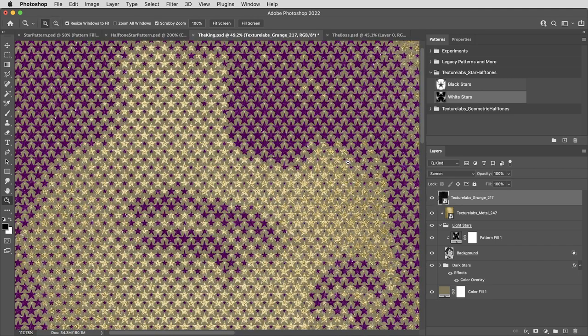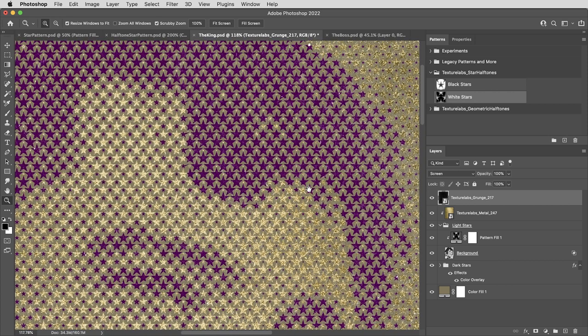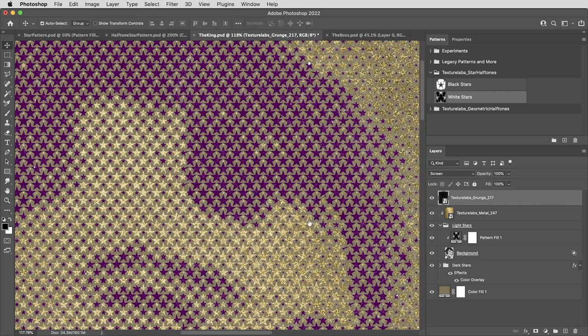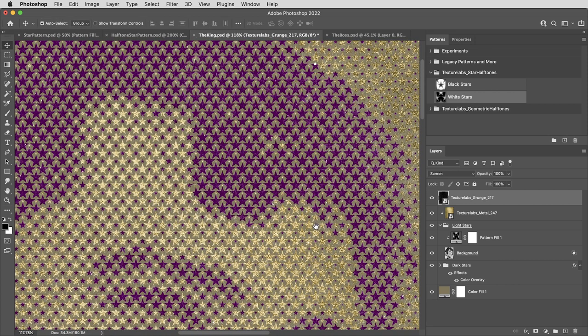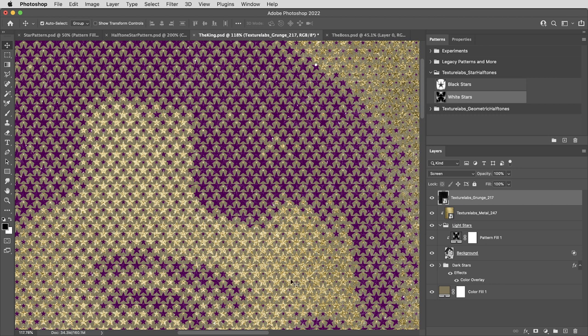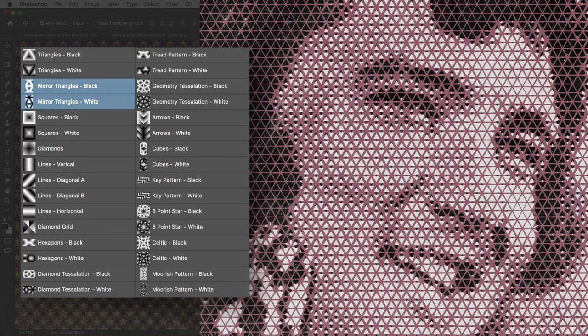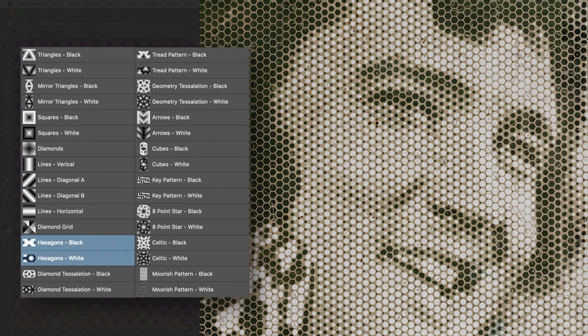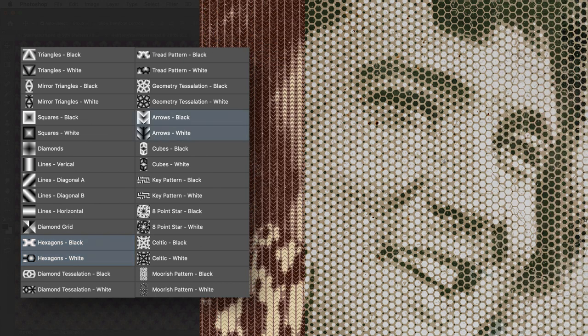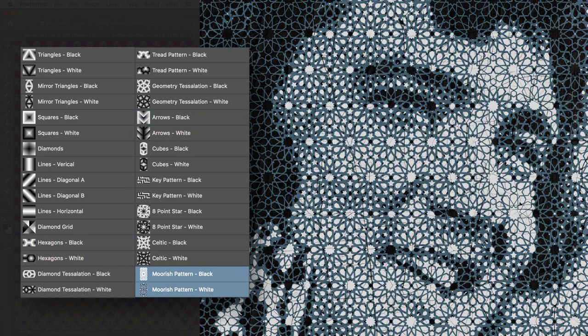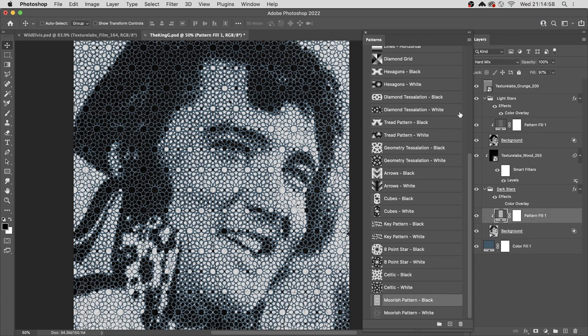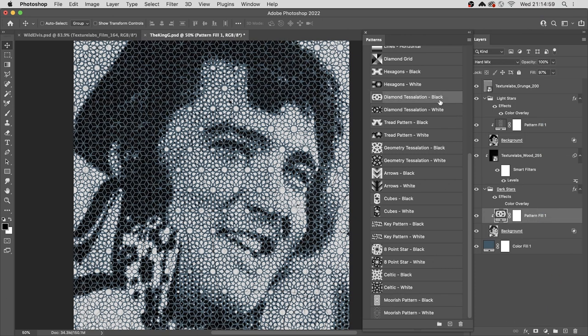Occasionally, however, I do post things that are just for Patreon supporters. And for those wonderful people who have supported the texturelabs project, I've got a bunch of extra halftone patterns. So triangle halftones, hexagons, and then some really cool complex geometric patterns. And these function in exactly the same way as the stars.